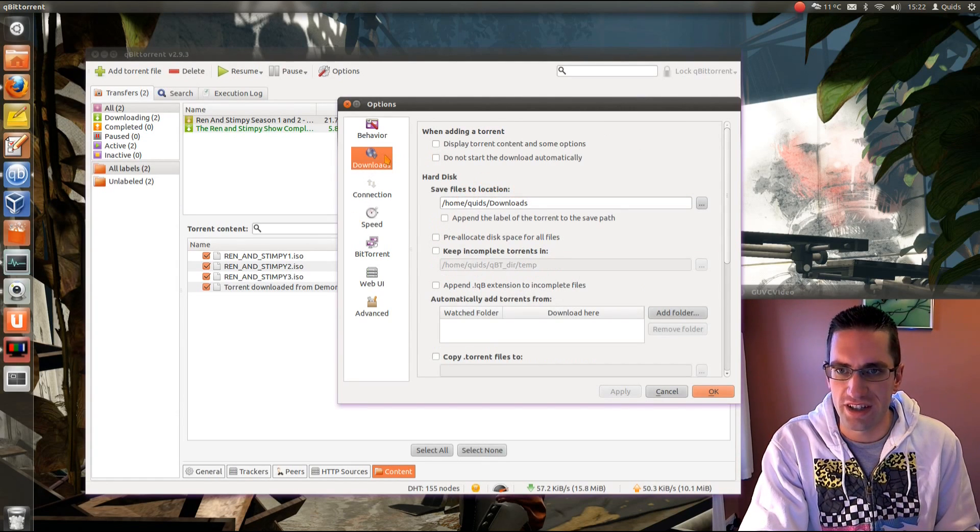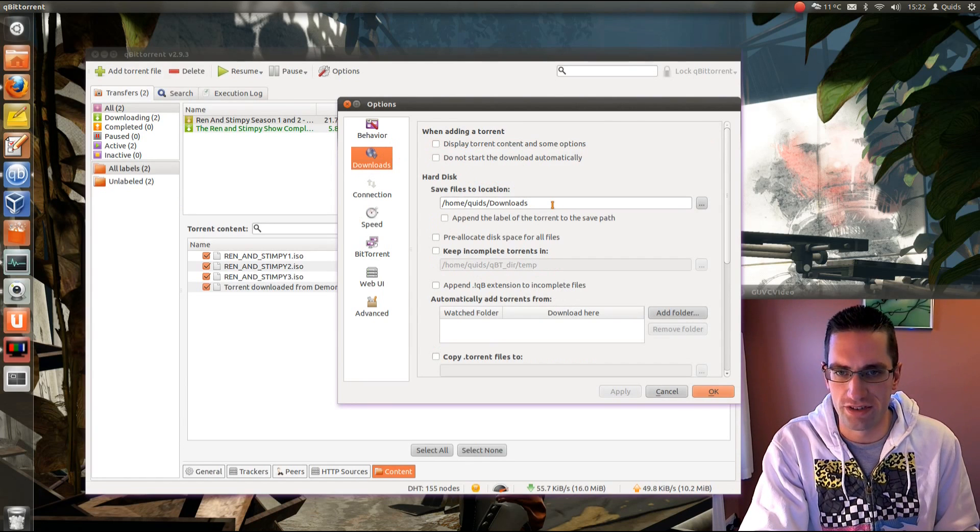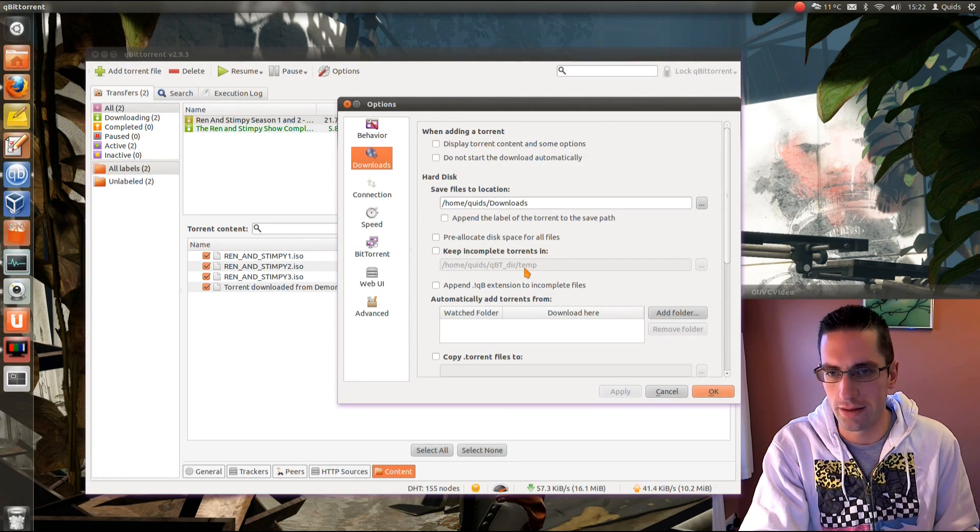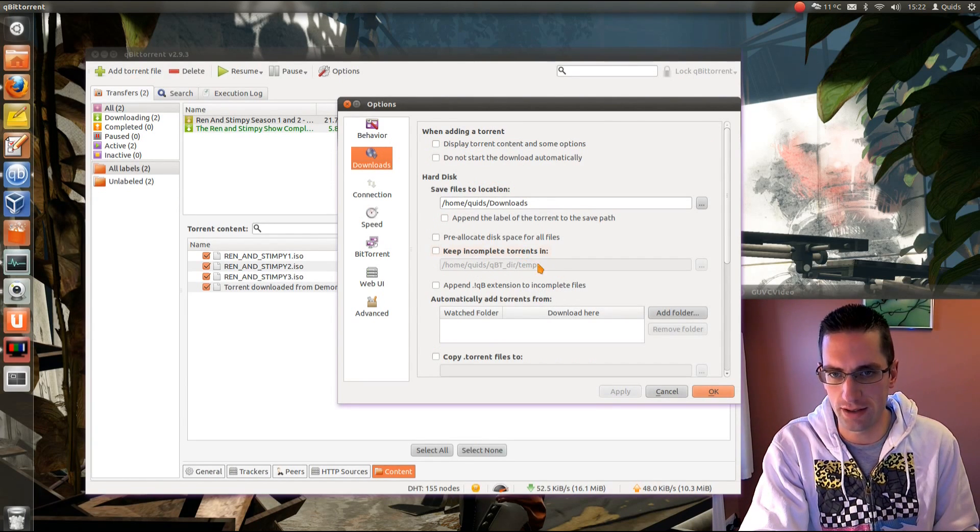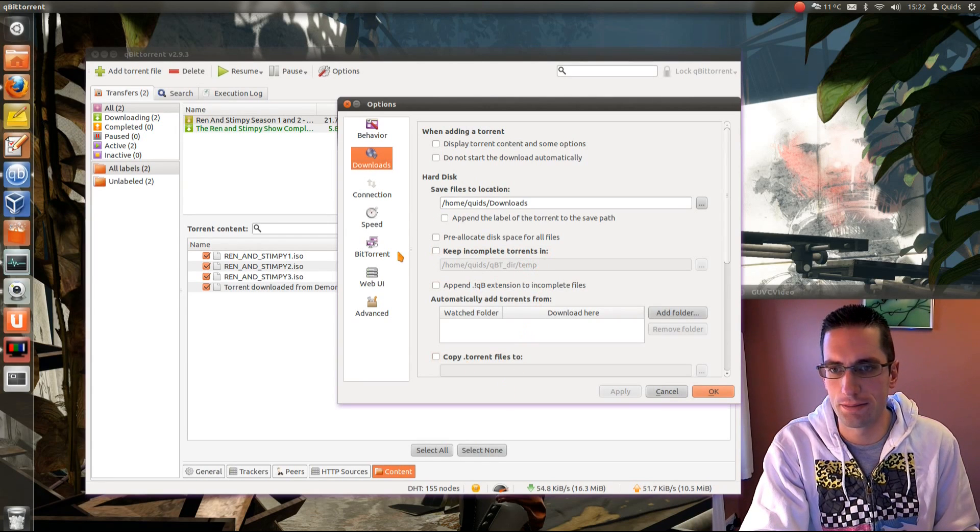Got the settings on downloads. Where you want to save it to. If you want to keep incomplete torrents in a different location.